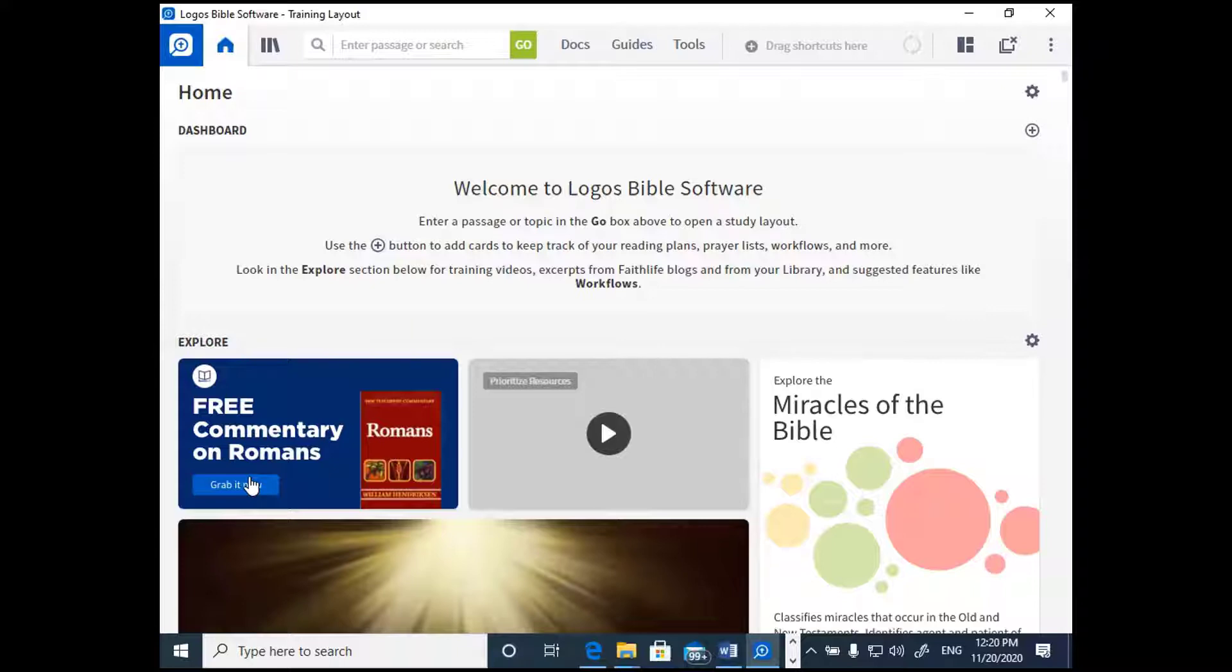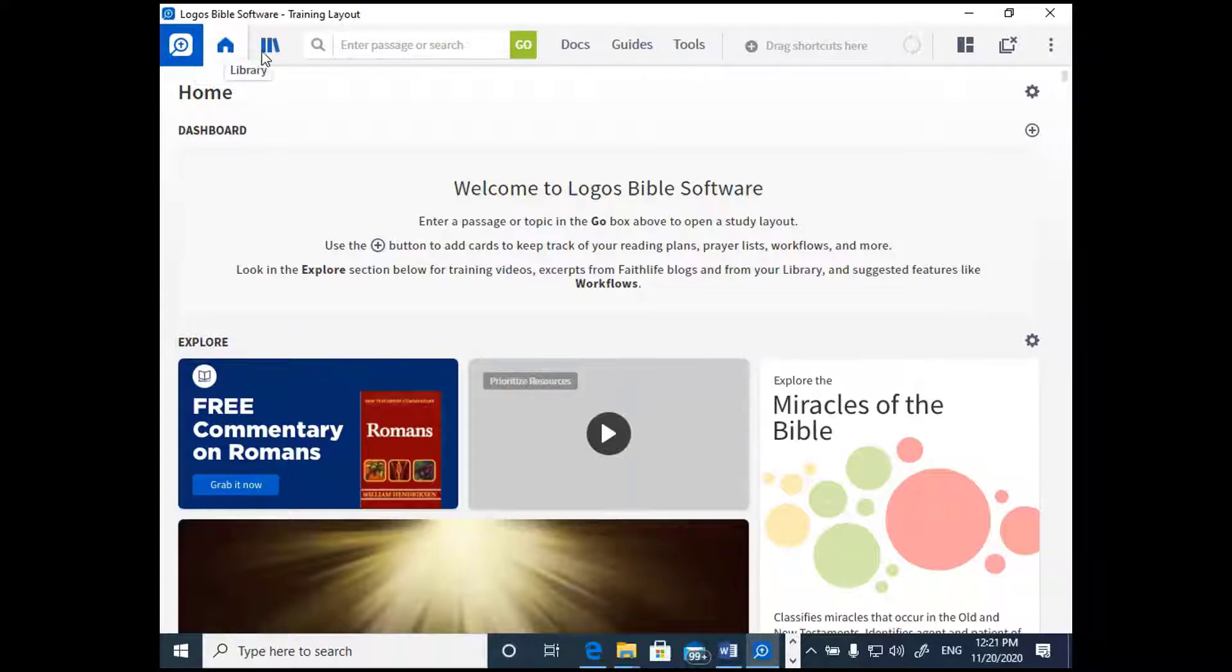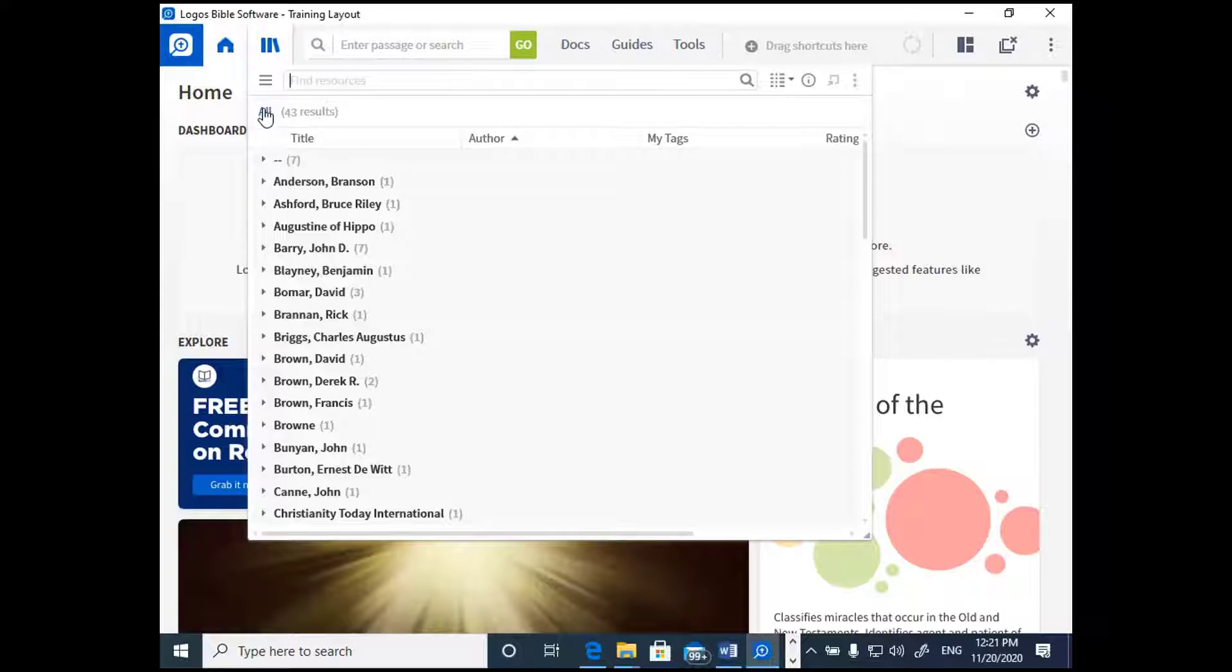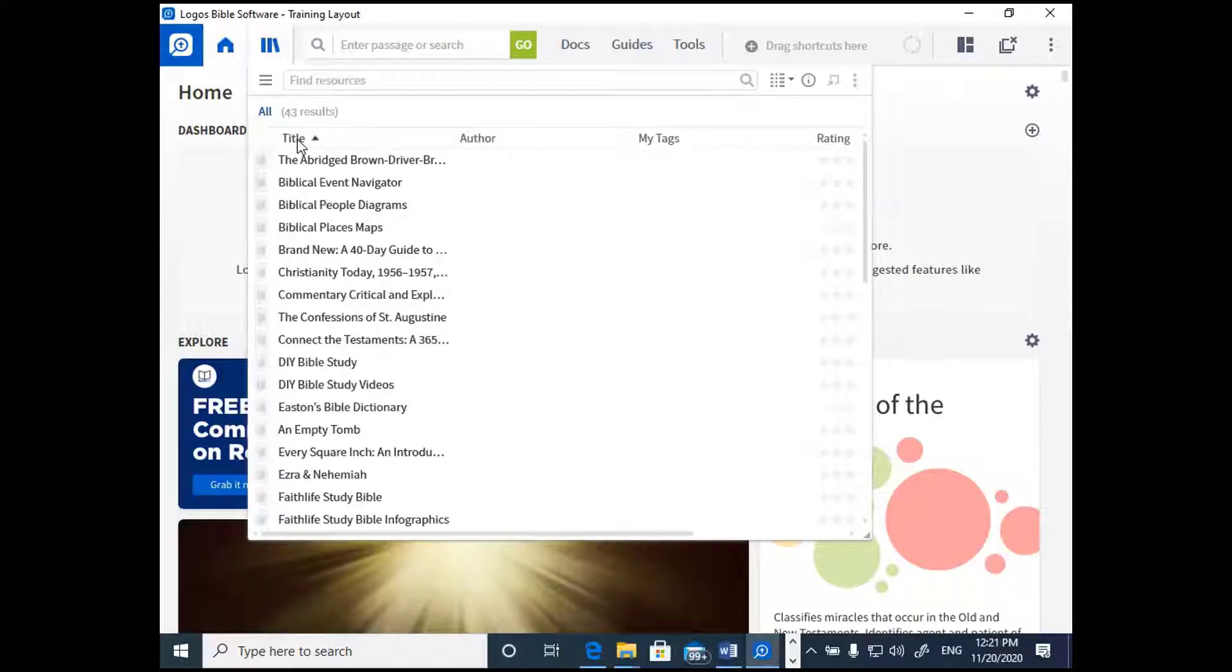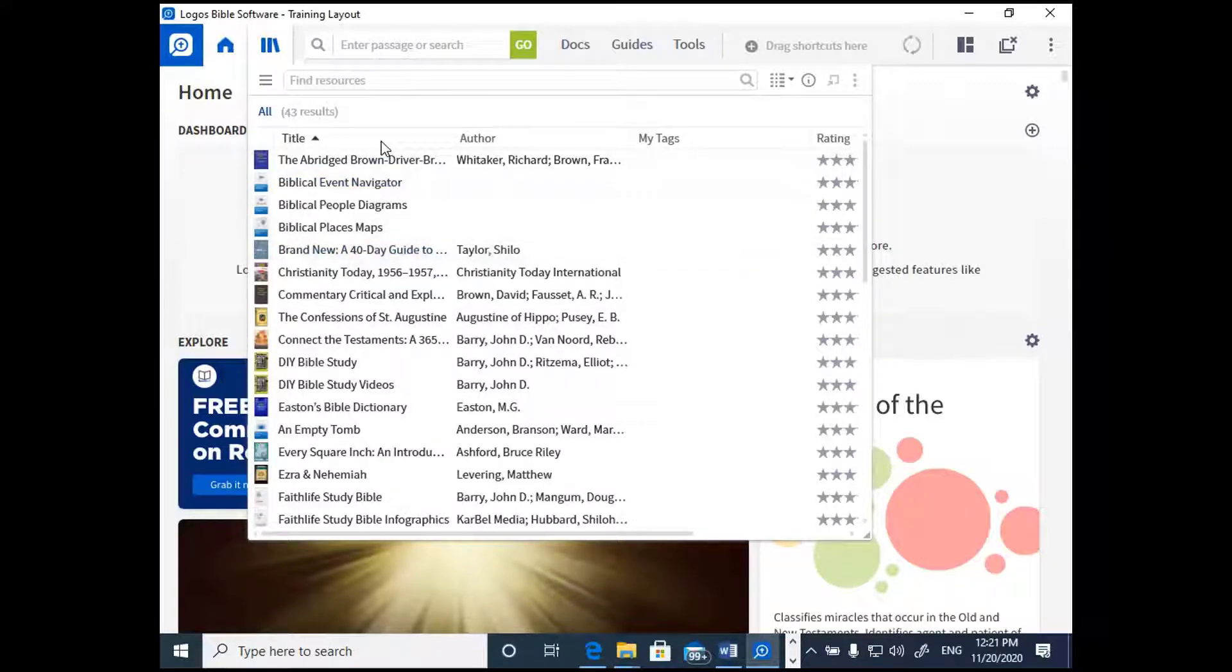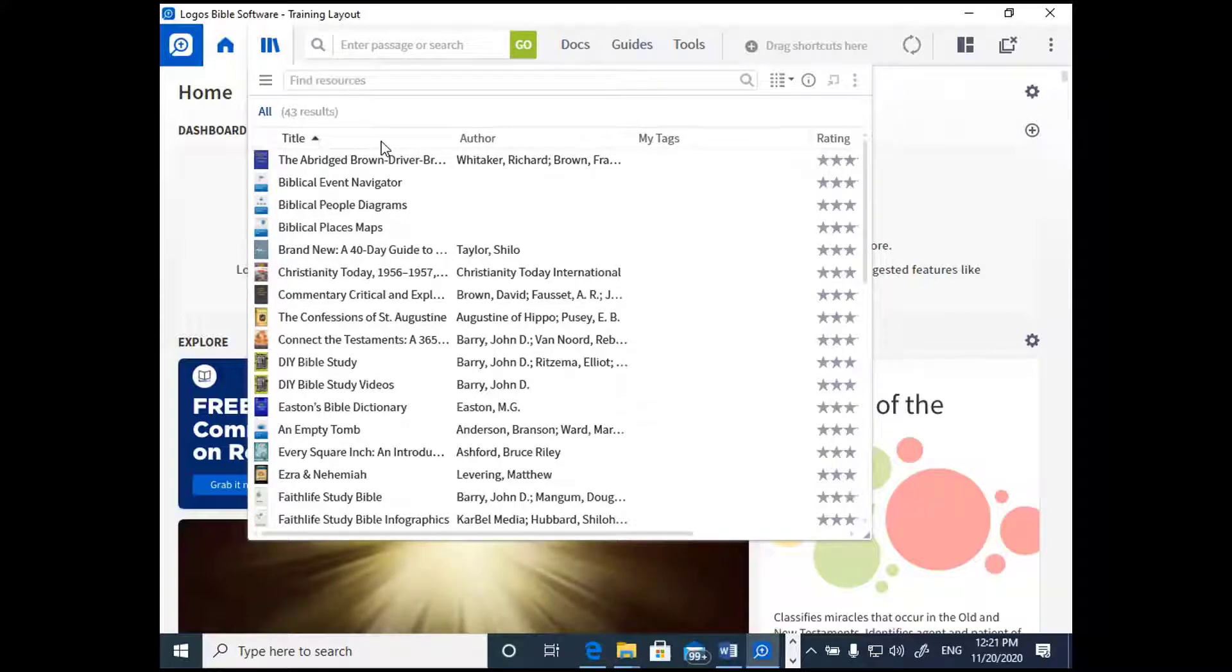Let's talk about navigating your library. If you want to view the resources in your library, there are a couple of ways to do it. Right next to the home icon, you'll find a little icon for your library. Go ahead and click that, and you're going to notice that it's going to pull up a library window, and that library window is going to sit on top of your homepage. There's different ways to view your library. I'm going to click on Title here to show my title.